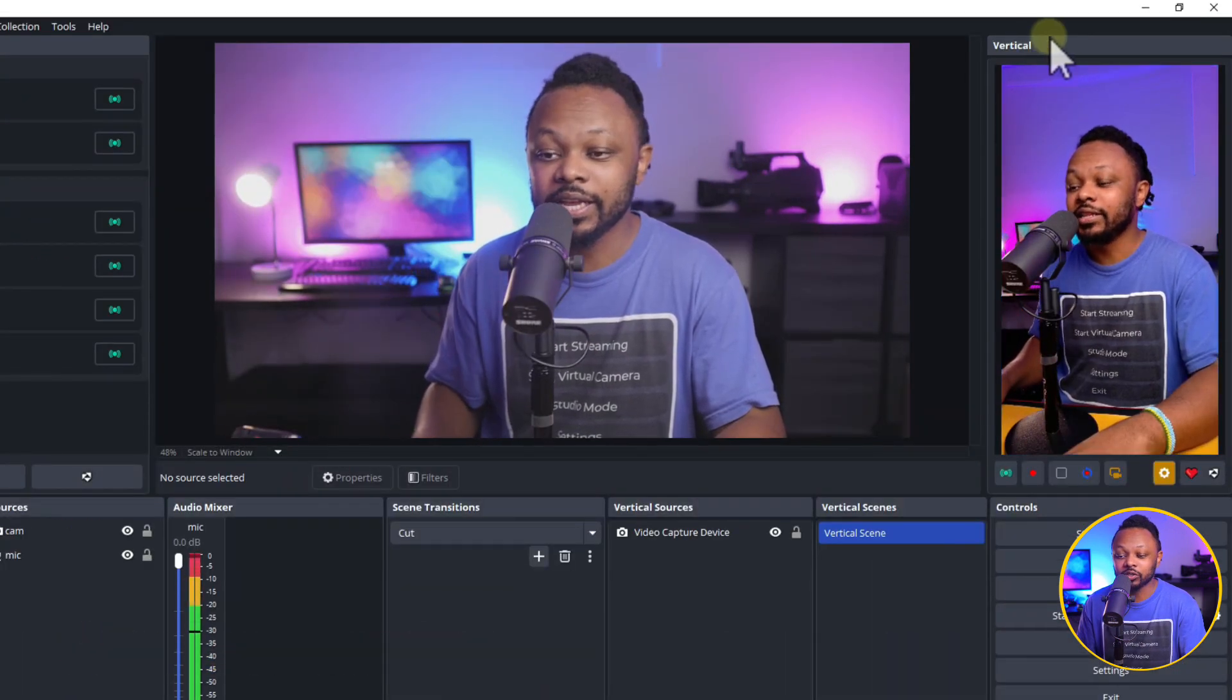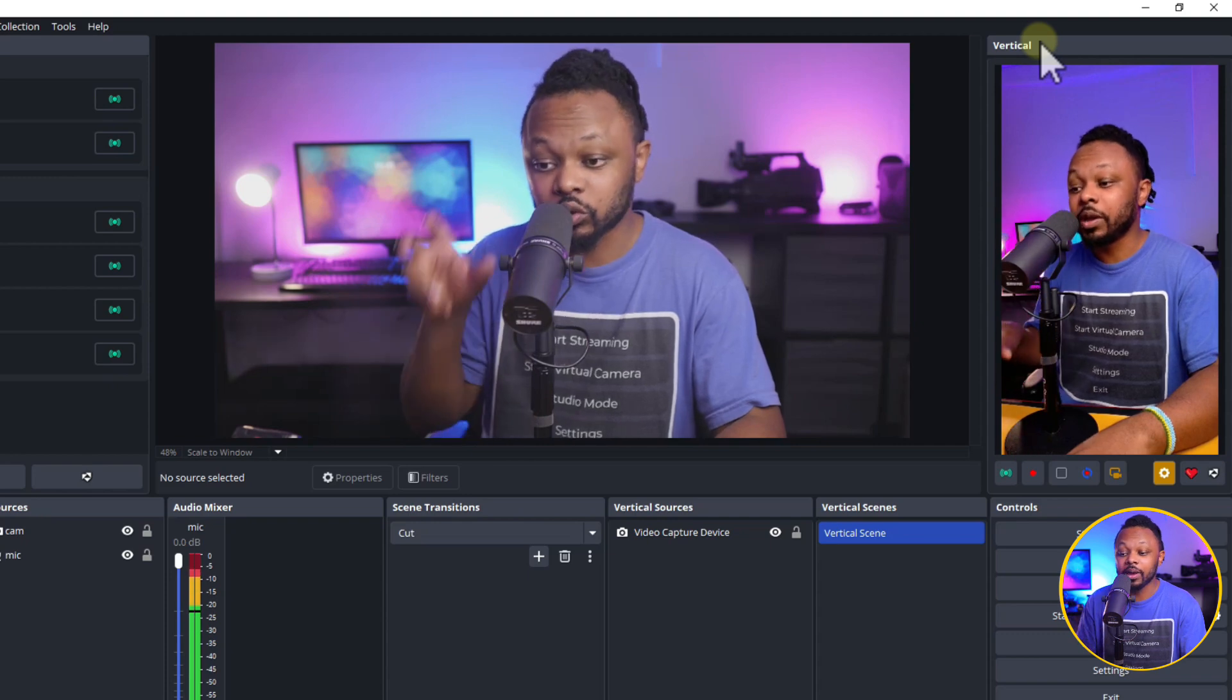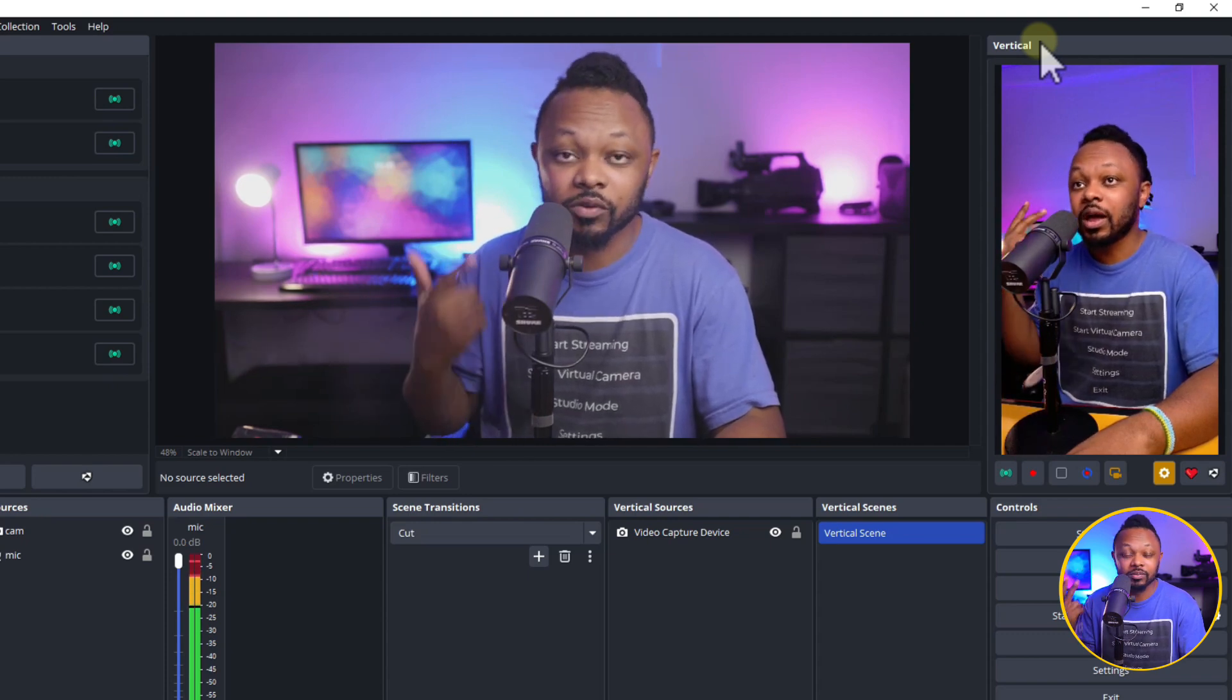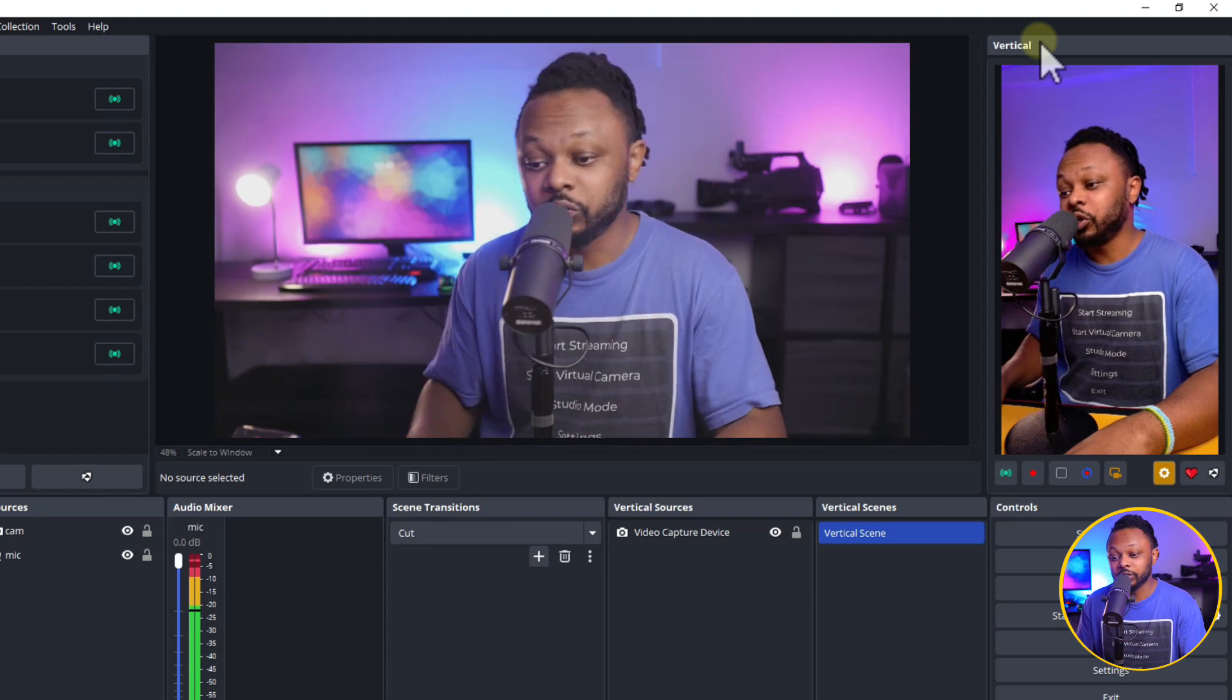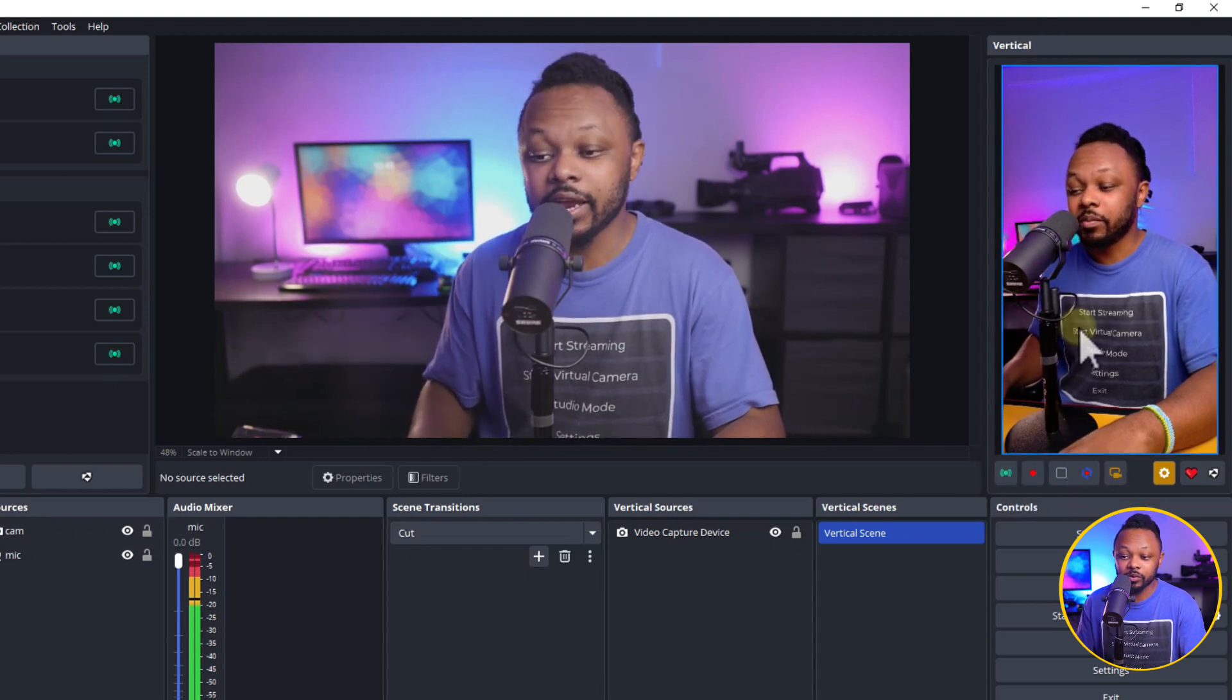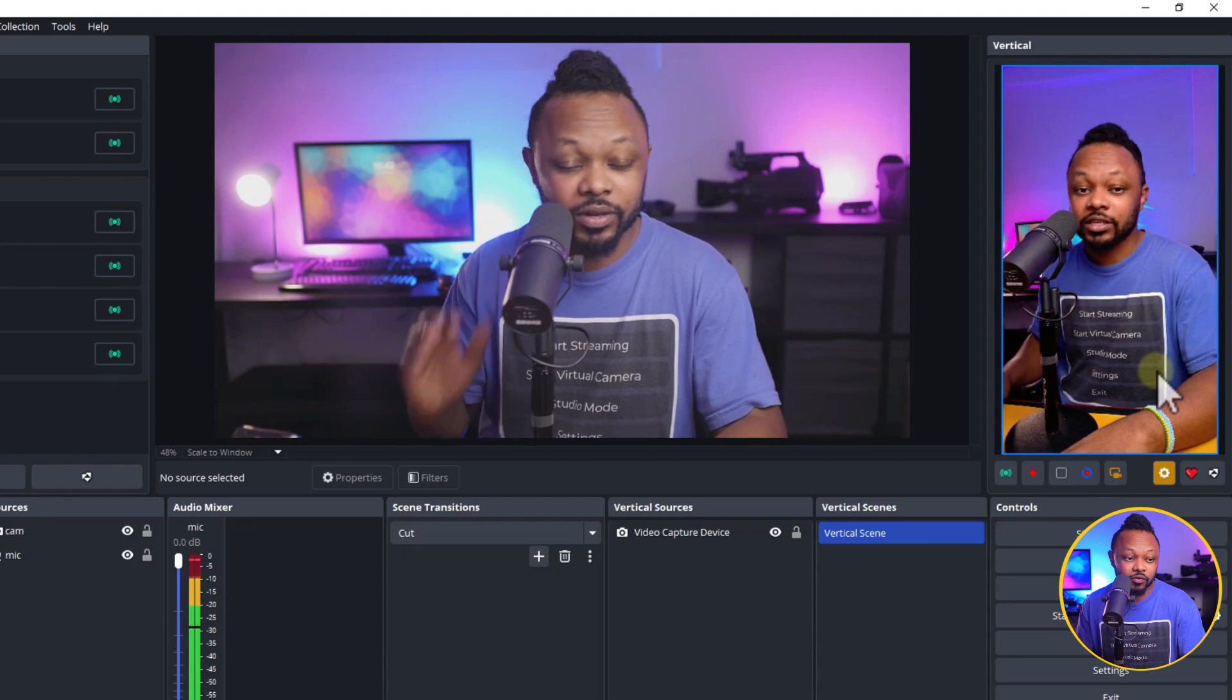Basically, this one is going to allow you to stream in Vertical mode. So if you want to stream to Instagram, TikTok, or YouTube Shorts, you can set up everything in here and be able to go live. I can see everything is in Vertical.